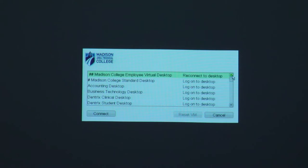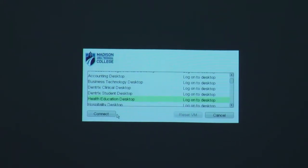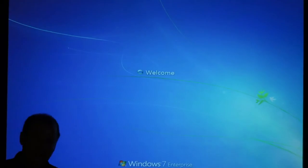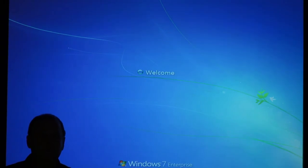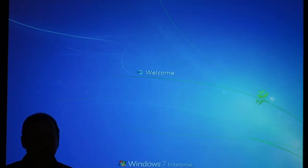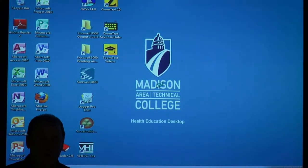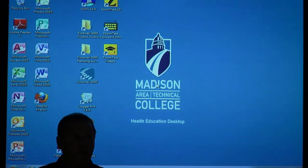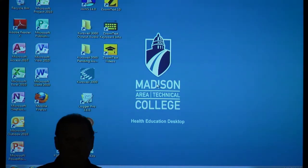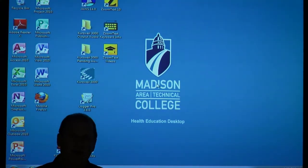I'm going to select the health education desktop as an example. All of you have a desktop selection menu, and based on what courses you teach — and based on who the student is — you're going to see different menu choices than I saw on my menu. One that's common for everybody is something called standard desktop.